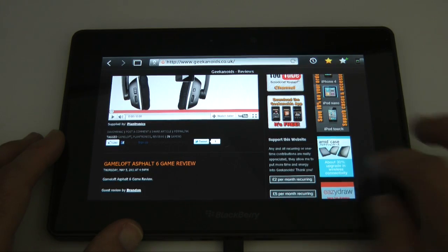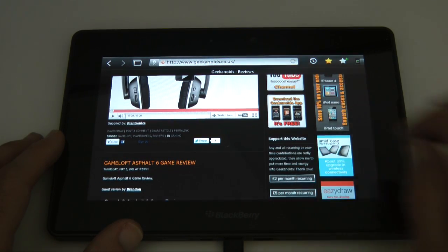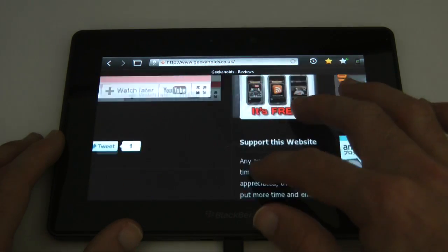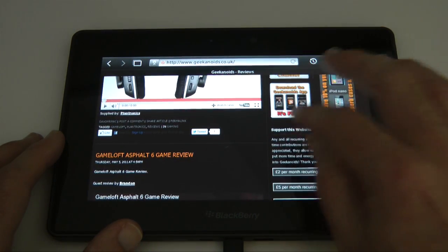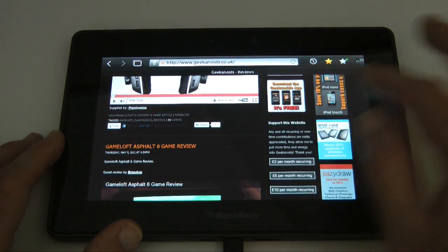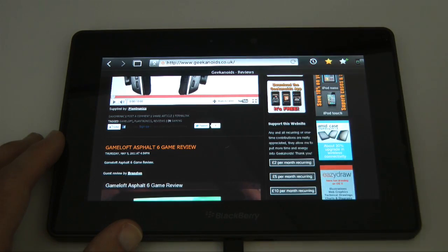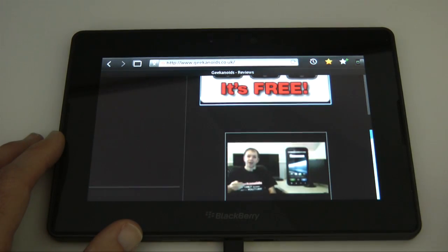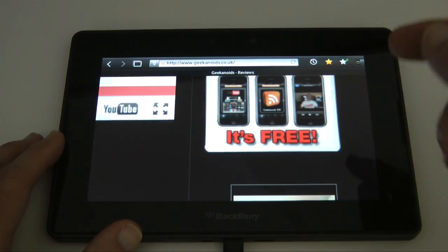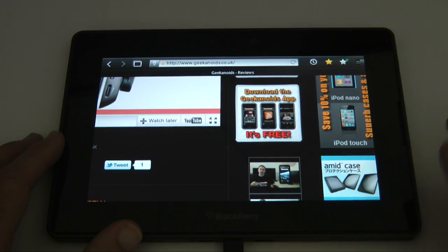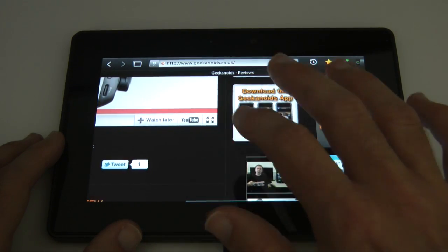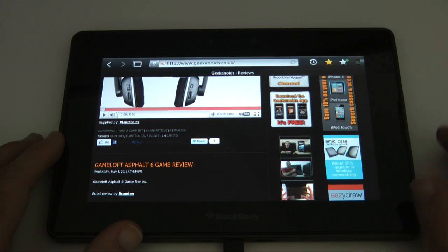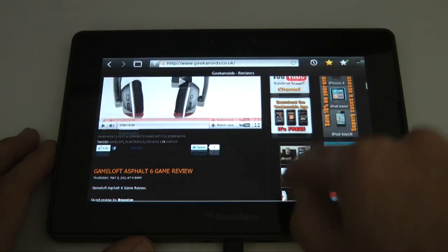We can double tap. No we can't, we can pinch to zoom. So it doesn't support double tap, it does there. There you go, so it's supporting double tap now. But not to zoom in, so that's weird. So we can pinch to zoom, to zoom in. We can pinch to zoom, to zoom out. And we can double tap to zoom out as well, but not to zoom in. So that's really strange.